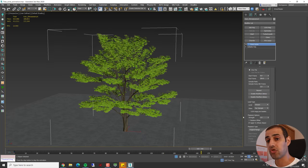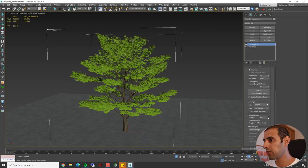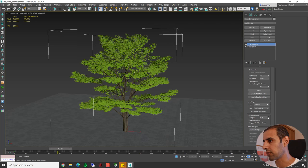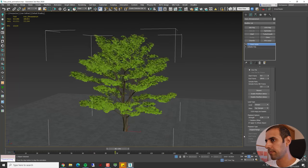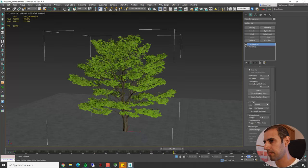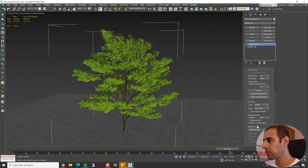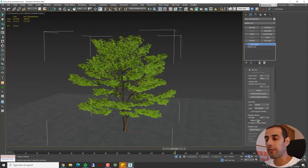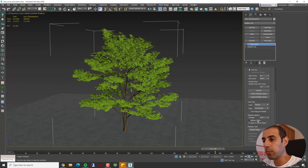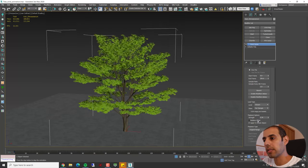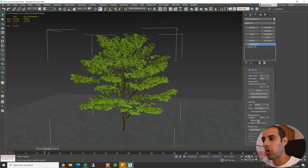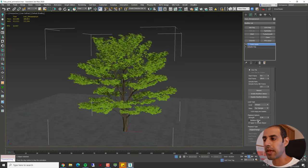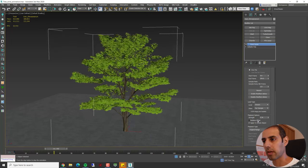We can even change the strength of the animation. We can make it much stronger. And we can even change the playback time and offset the frames. If I would like to duplicate this tree and make a little offset for the animation so it won't look the same, this can be done easily using the Point Cache.